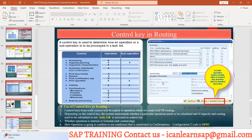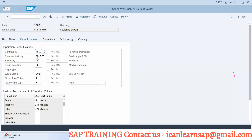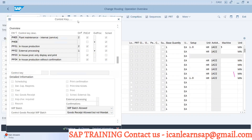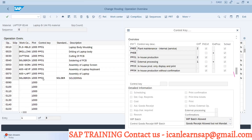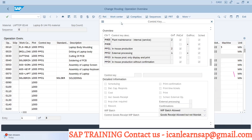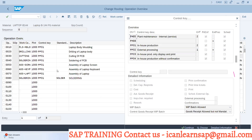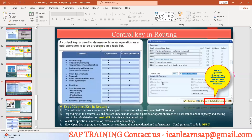Control key from work center will be copied to the operation when we create a SAP PP routing — it will flow from your work center to your routing. The control key is updated in the work center and that same control key flows to your routing. So the linkage between your work center and routing is done with the help of control key. Control key is the key which connects your routing with your work center.